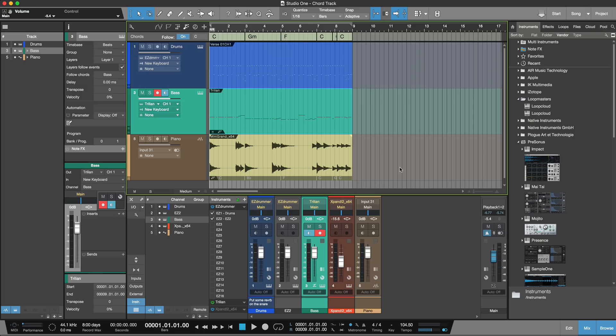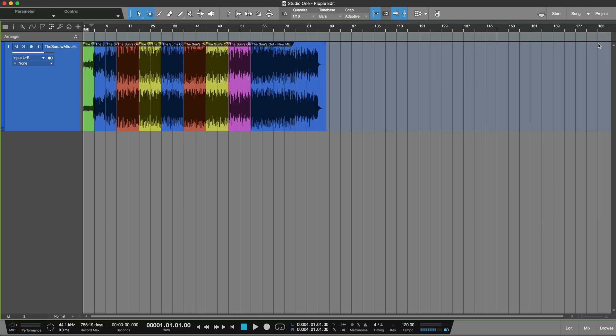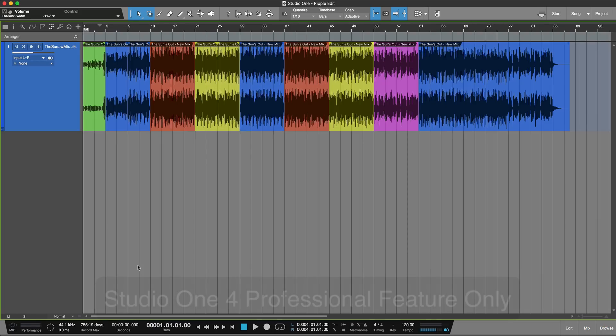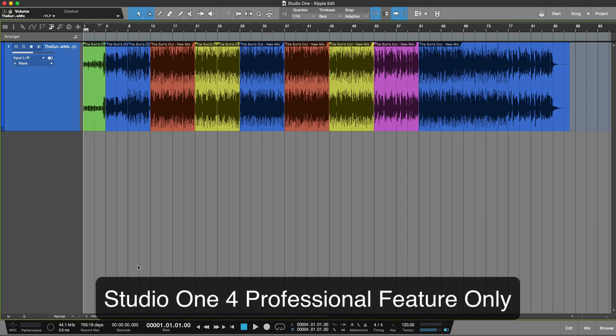The second cool feature is there's now ARA2 support, which for those who use ARA devices such as Melodyne is built in as well. The other feature I want to talk about now — especially if you've come from things like Pro Tools — is ripple editing. I've got this song and I've already chopped it into pieces.